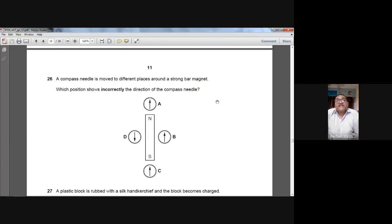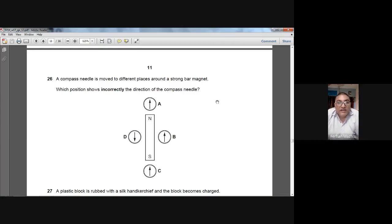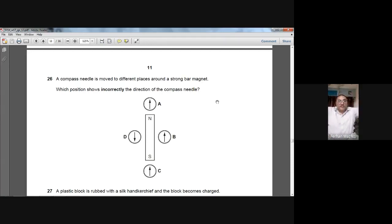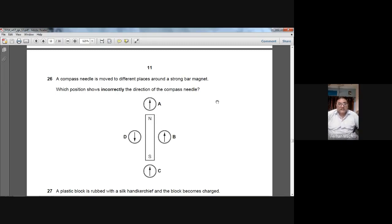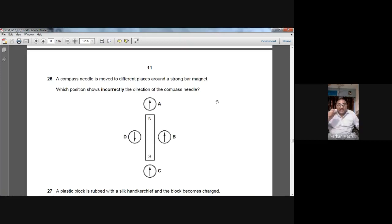Question number twenty-six: a compass needle is moved to different places around a strong bar magnet. Which position shows incorrectly the direction of the compass needle? The compass needle always aligns with the magnetic field lines. Field lines come out of the north pole and go into the south pole. Compasses A, C, and D show correct directions. Compass B shows the wrong direction. B is the option for question 26.